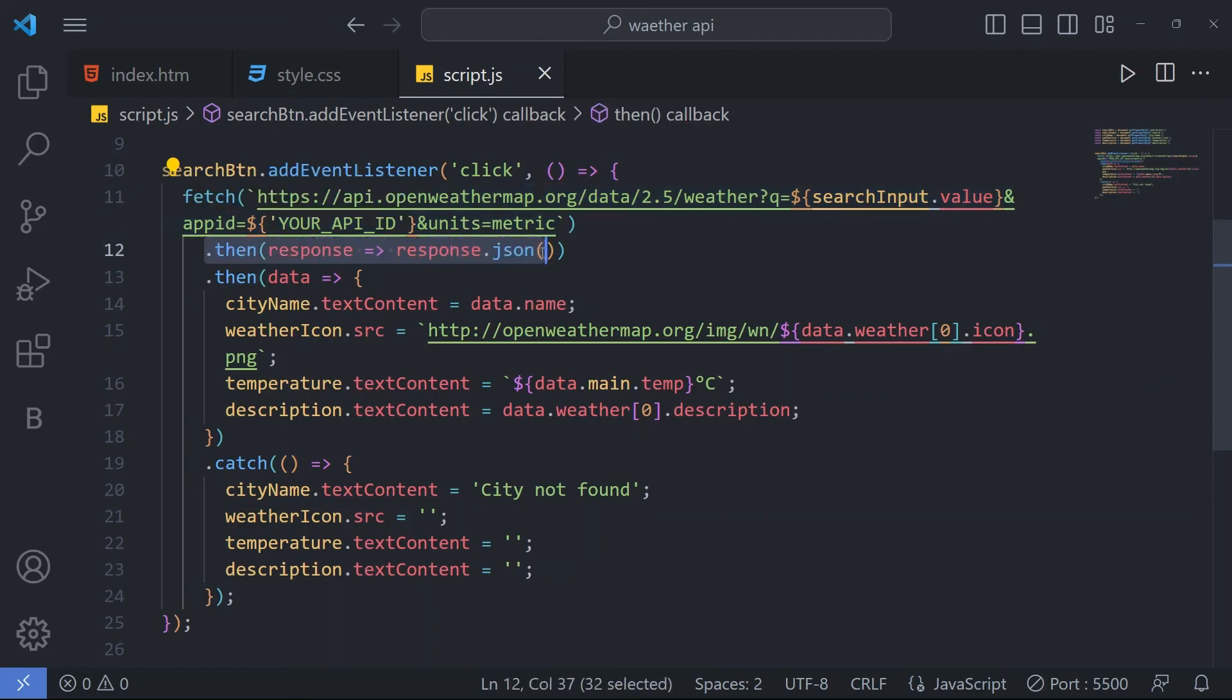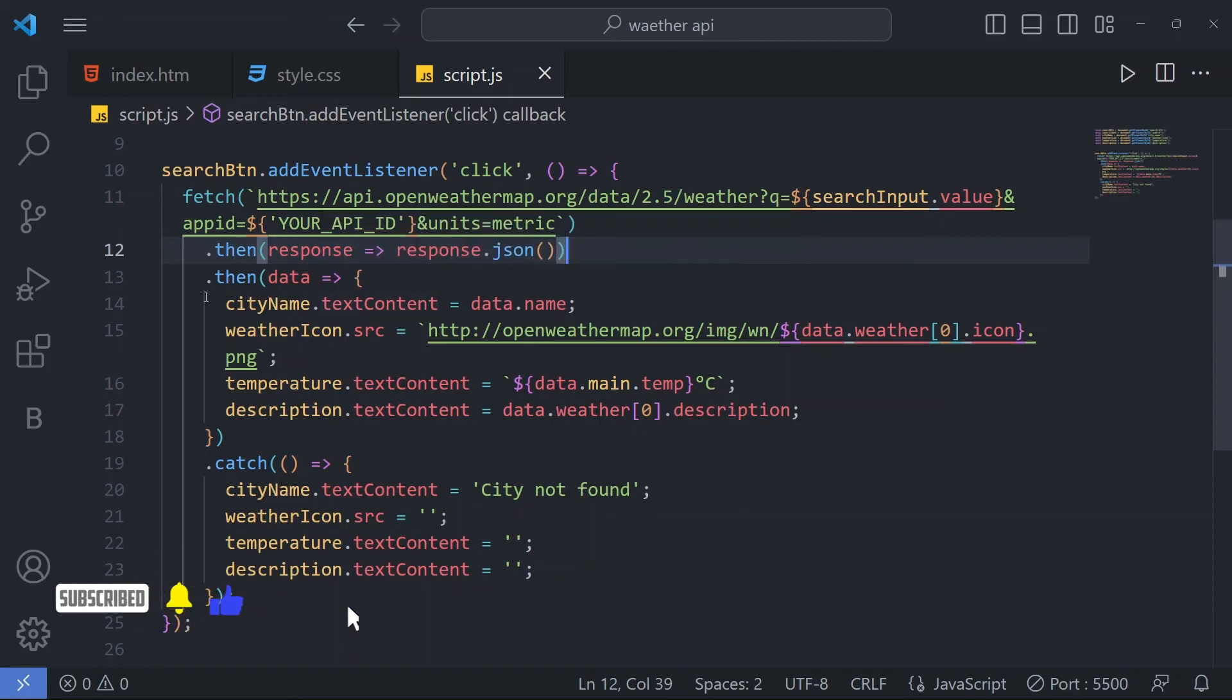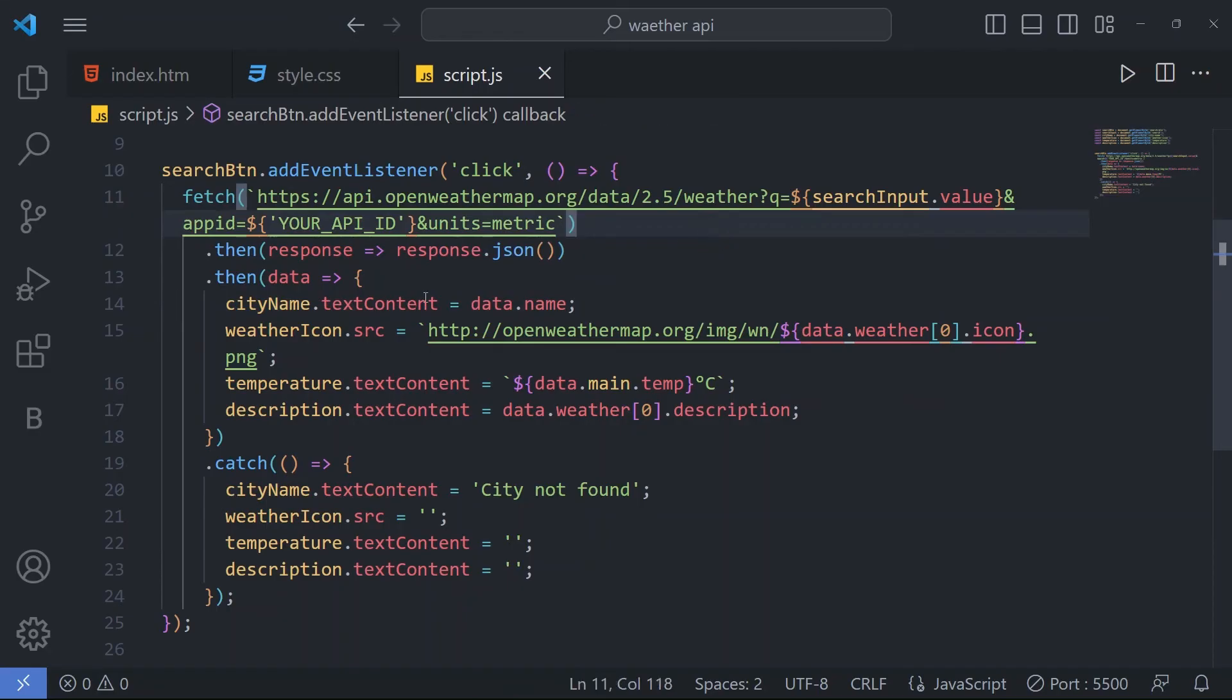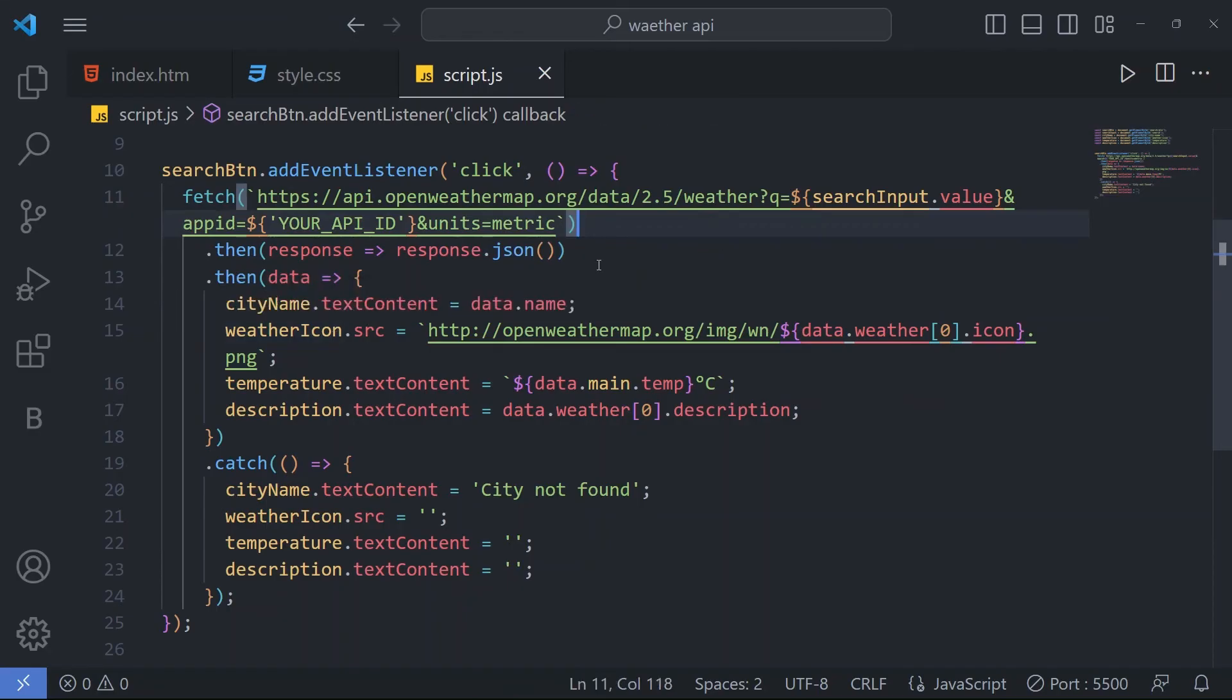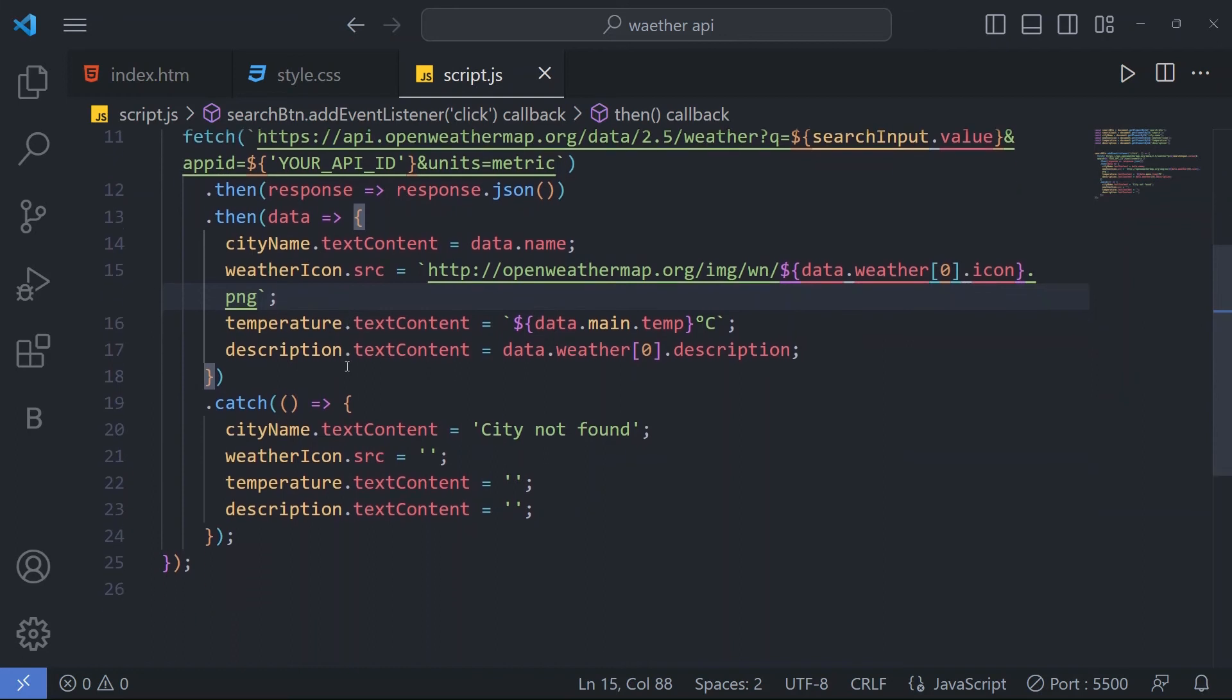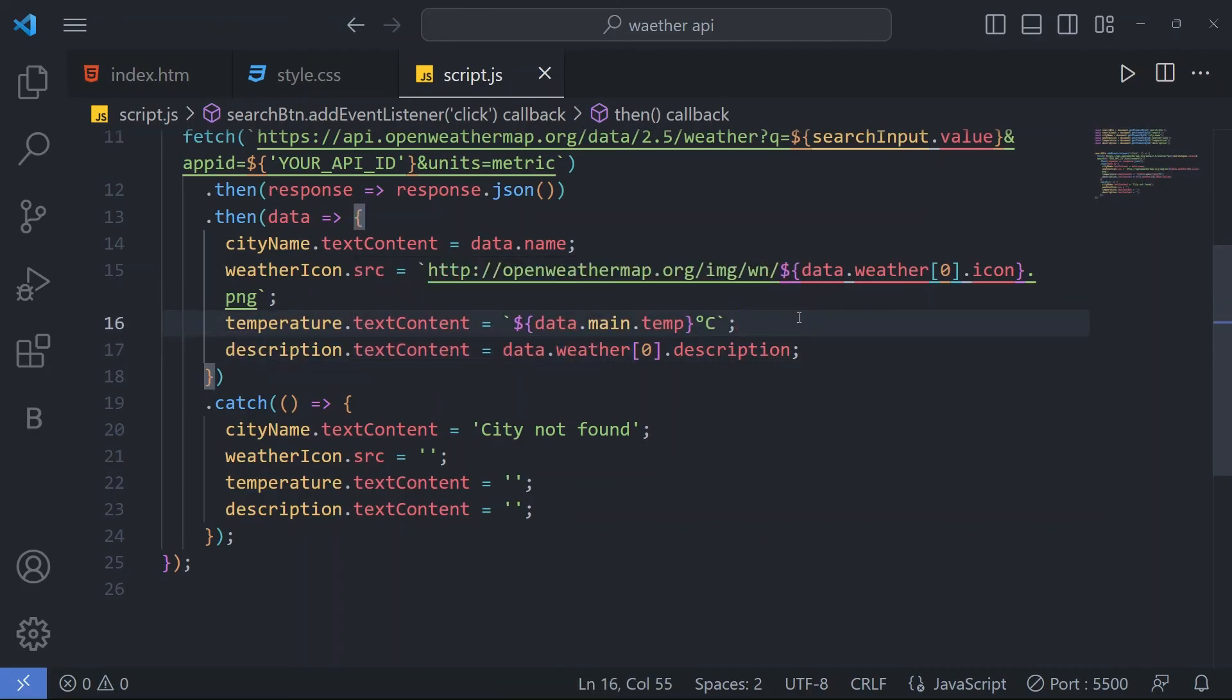Here we have response to JSON file. In this API, for that website we have a JSON file. From that, it will request that data to show the result. First of all, we have city name dot text content equal to data.name. It will go to the JSON file of the API of the Open Weather Map.org and it will request the city name, and then for that city name, it will request the weather icon, temperature, and description. One by one, it is going to call the data from the website using API fetch request.